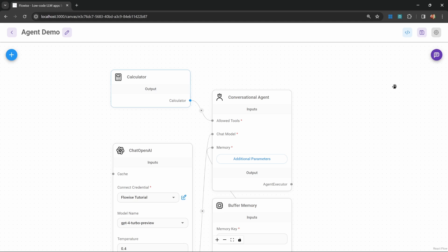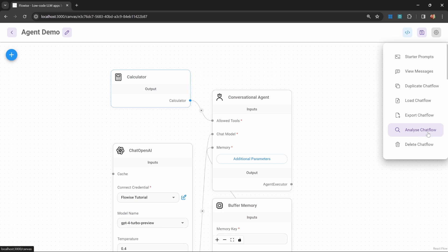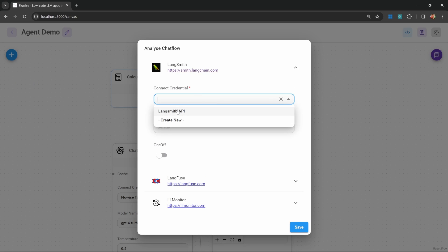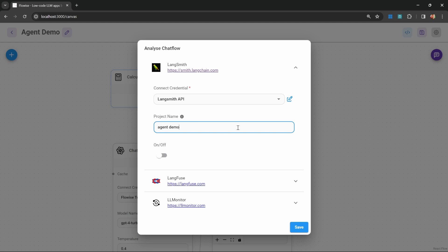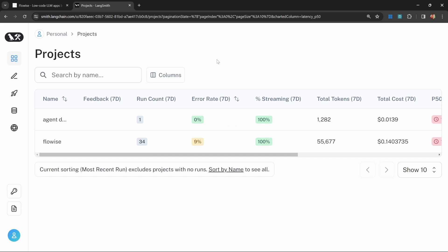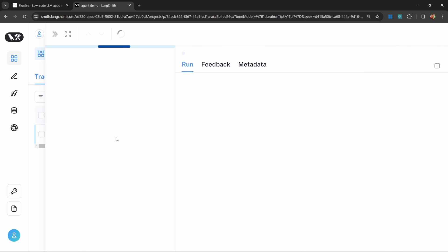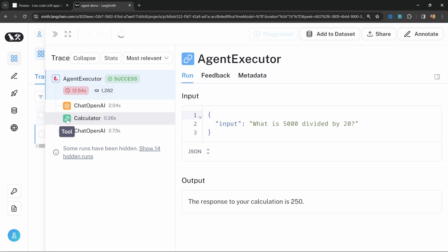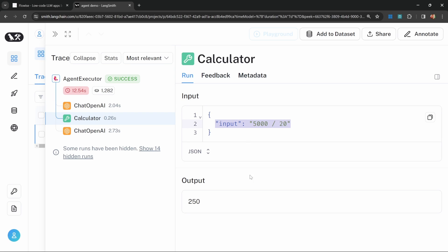Langsmith is completely optional — you don't have to include it to follow along. I'm going to enable Langsmith by going to analyze chat flow. Under Langsmith, I'll provide my credentials and set the project name to agent demo, then switch on tracing and save. Let's run the question again and go over to Langsmith to view this trace. Within the sequence, we can see the calculator tool, the input into the tool, as well as the output. If you're unfamiliar with Langsmith, I highly recommend checking out my previous video in the series where we covered integrating Langsmith into FlowWise in detail.